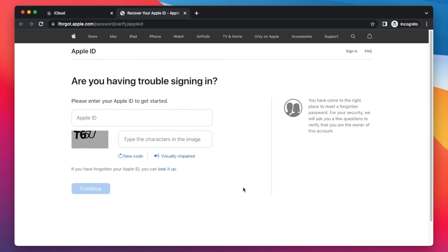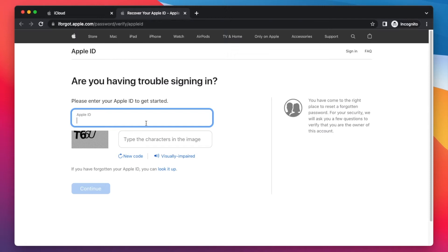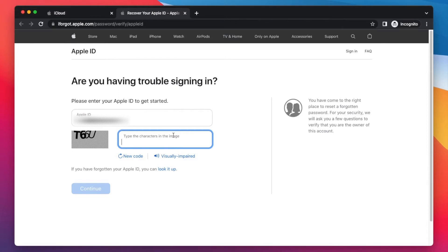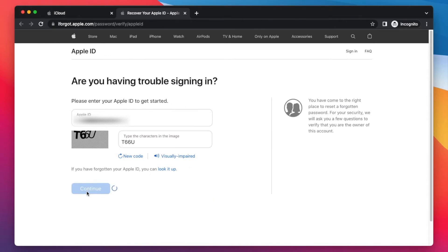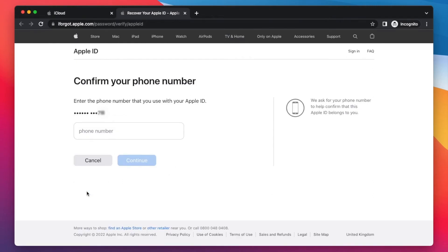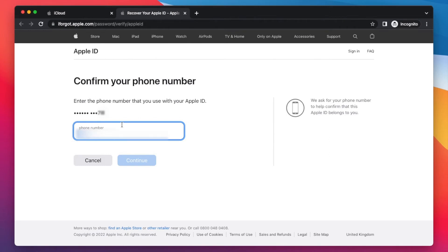The page will ask you to enter your Apple ID to get started. Your Apple ID is nothing more than the email address you use to log in to your Apple device. Type in your email address, then fill in the four-character CAPTCHA — in this case T66U. Then tap Continue. It will ask you to confirm your phone number that is linked to your Apple ID. Type in that particular phone number and tap Continue.